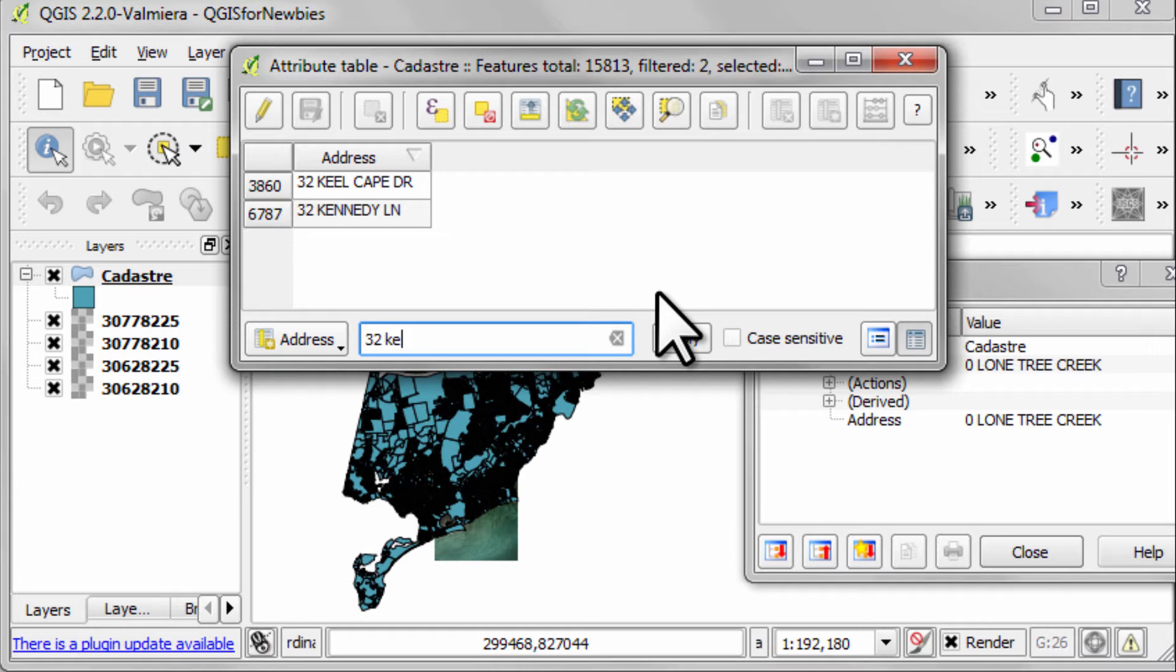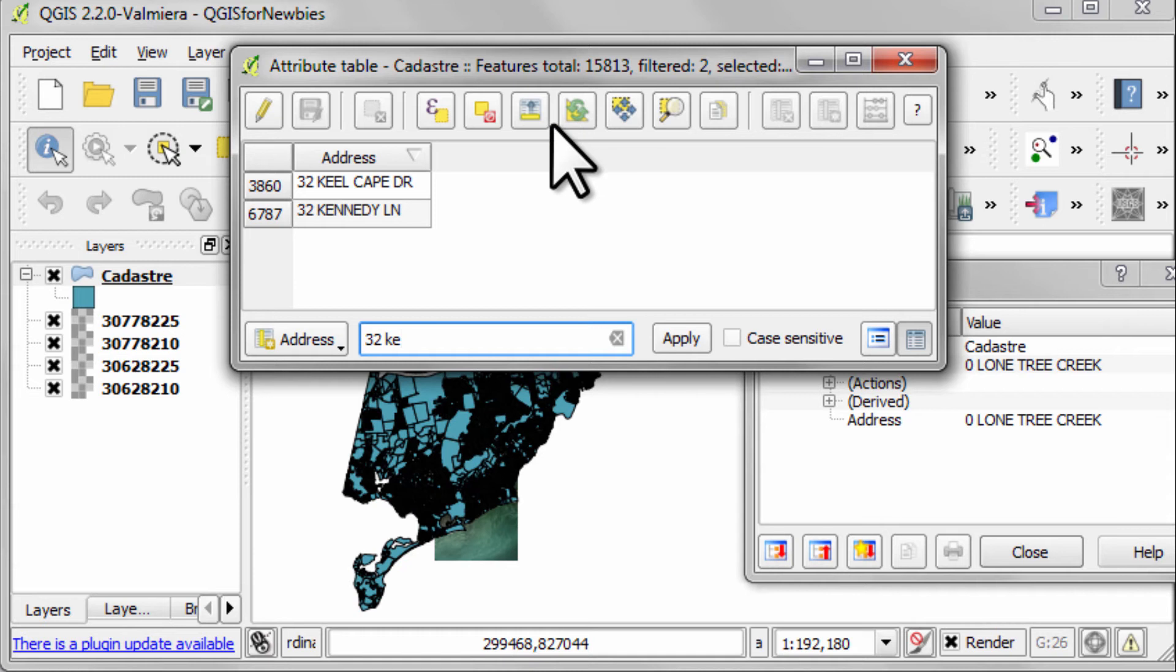Back to this example. We've found every address beginning with 32 K. In fact, we've only filtered them. And if we want to use these buttons up here, we need to select the filtered rows.